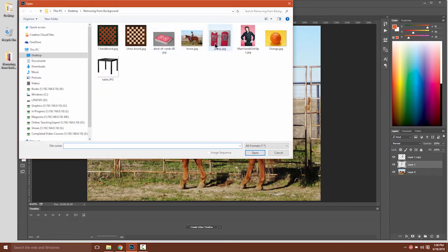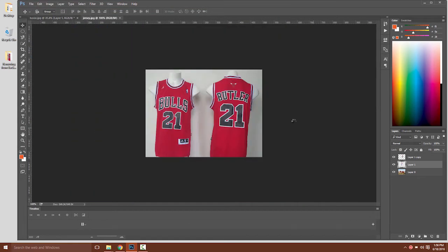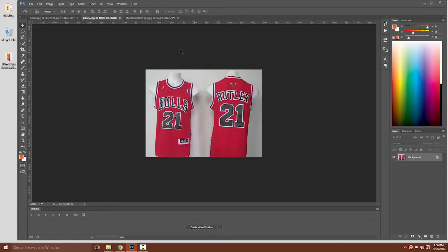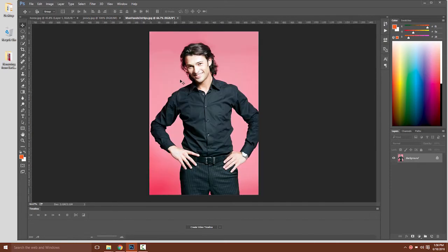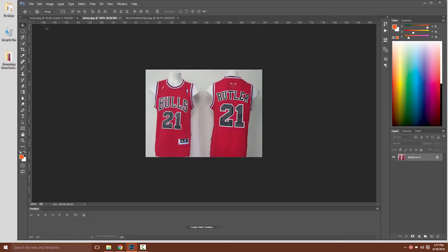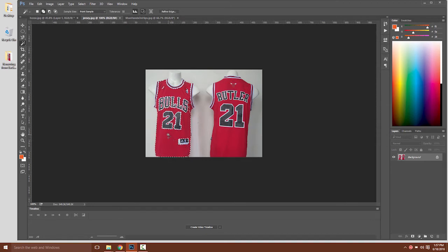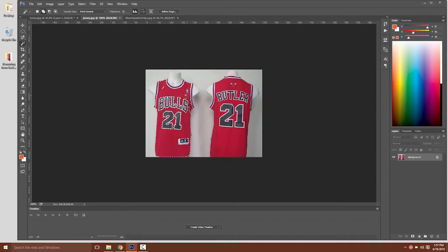Let's take a look at a couple more here. So here we have a jersey from the Chicago Bulls, and here we have a guy wearing this black shirt. Let's say I wanted to put the jersey over the shirt. Another tool I could use is the magic wand tool. With the magic wand tool, I can click areas of continuous color like the red in the jersey, and they'll be selected.